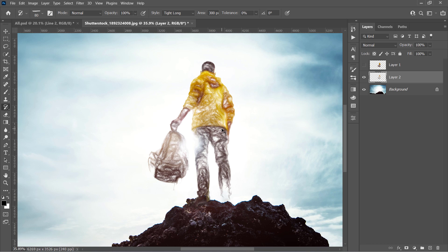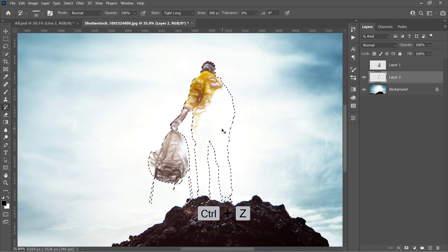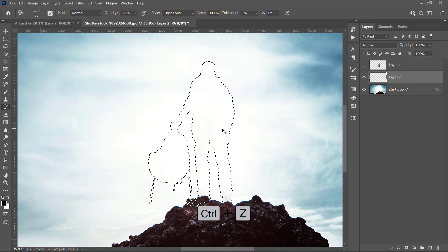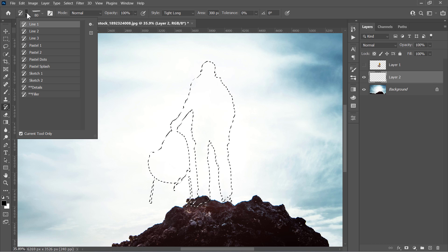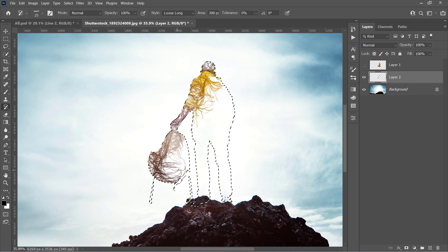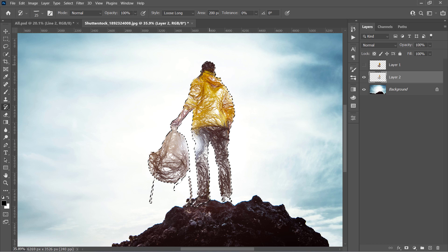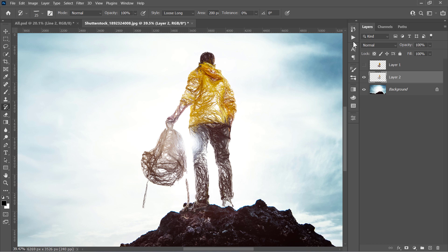And here we go! Let's undo with Ctrl and Z and use another brush. Let's use this Line 2 brush and paint again. And here is the final result.